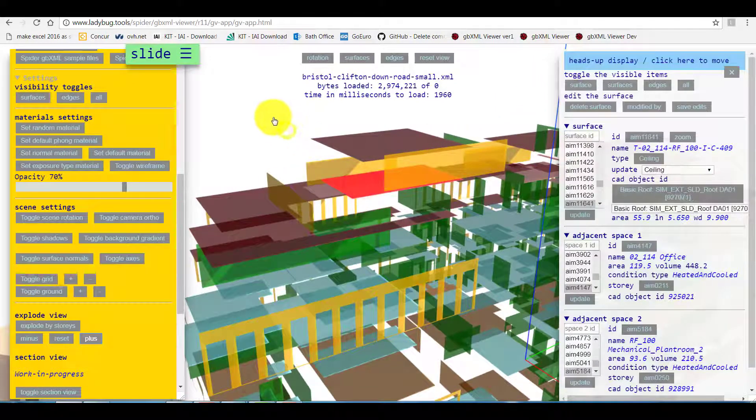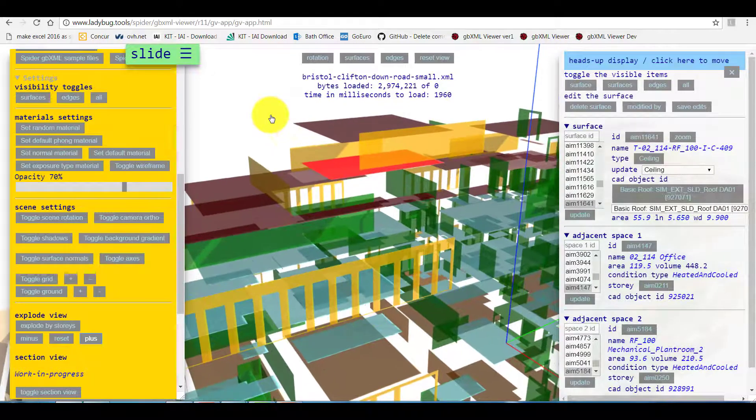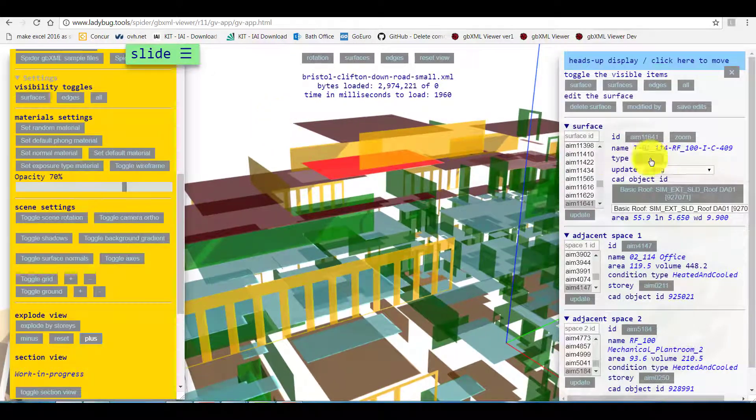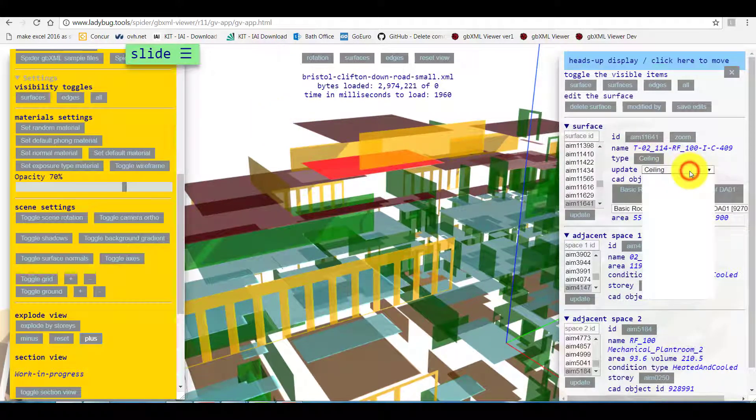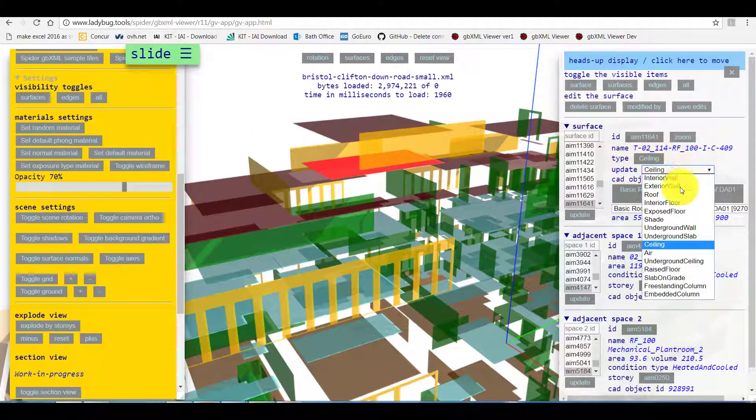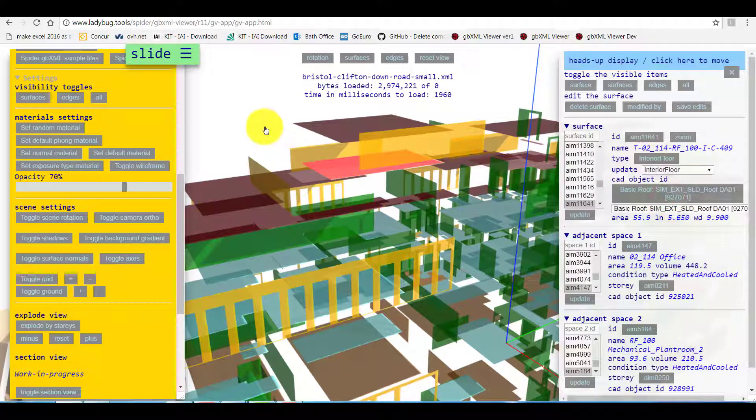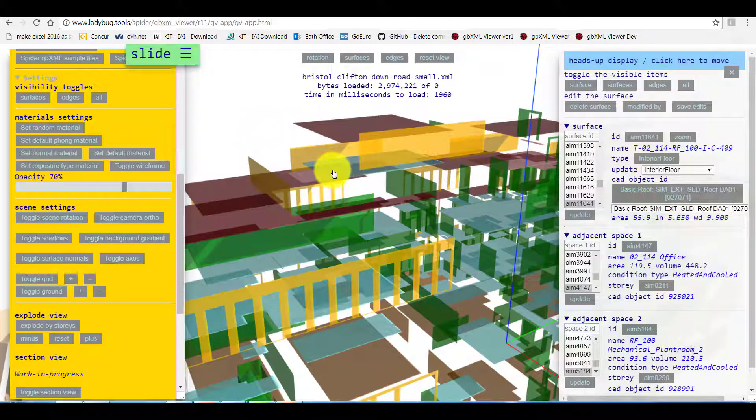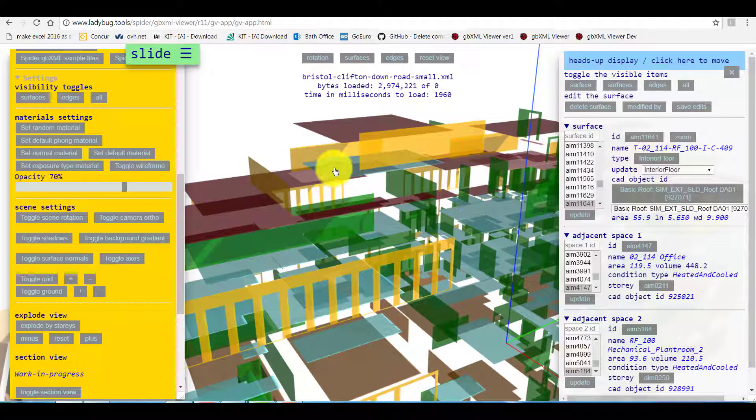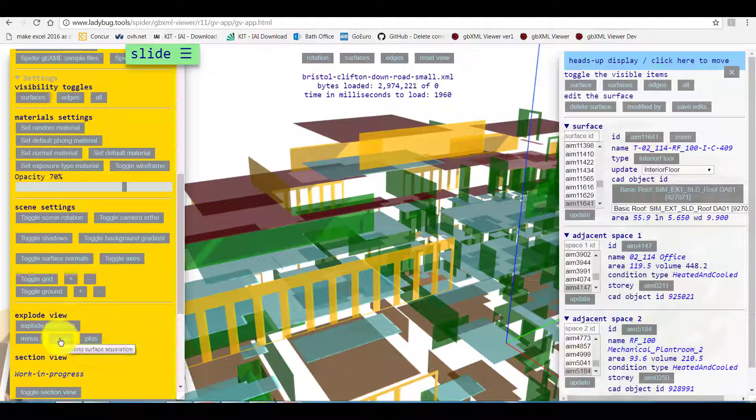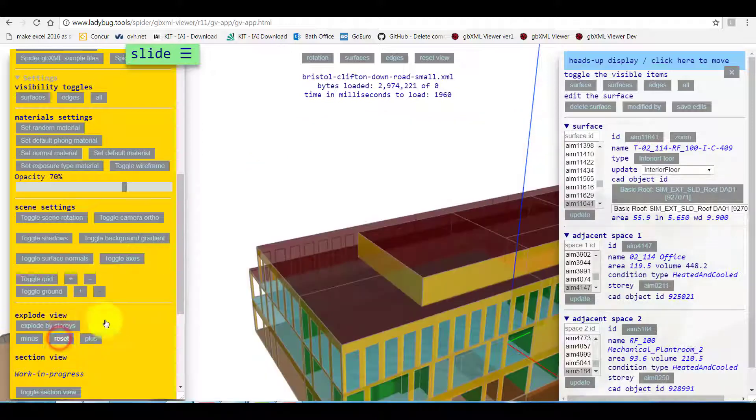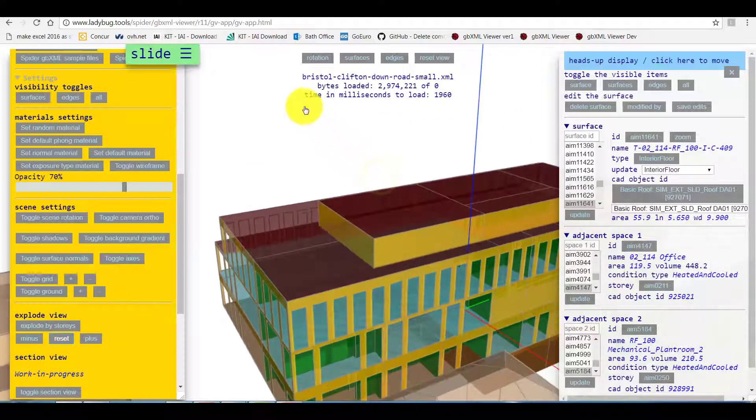If we want to modify our surface from ceiling to floor we just need to select surface and change the type. This is the way to fix Revit GBXMLs that very often come with similar issues.